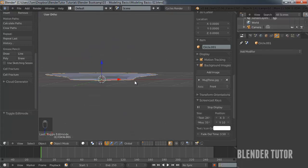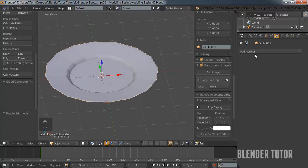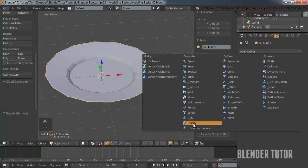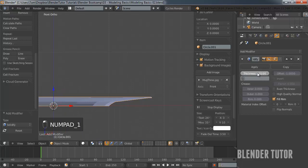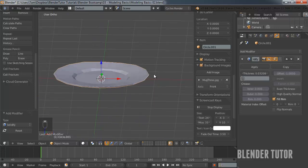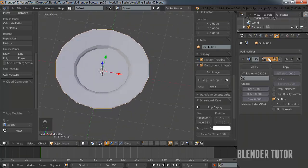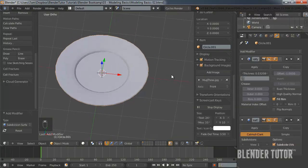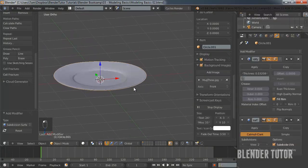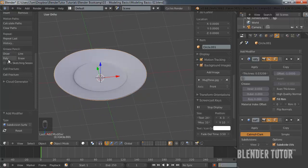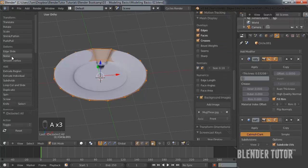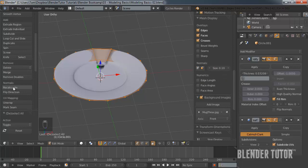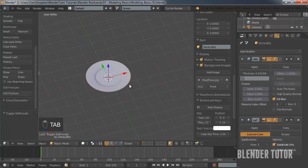Instead of extruding around the whole thing to create a shell, we can use another modifier called the Solidify modifier. It'll automatically give it some thickness — scale that up until we're happy with the thickness. We'll also add a subdivision surface modifier. Then go back to smooth shading and fix the normals. There's our nice new plate.